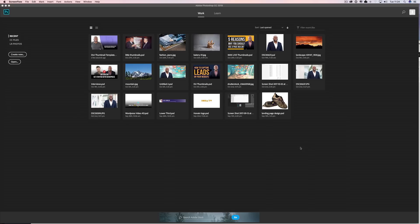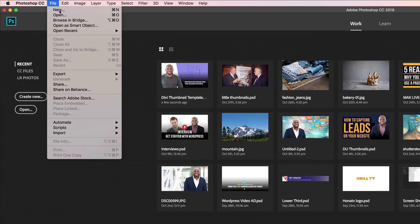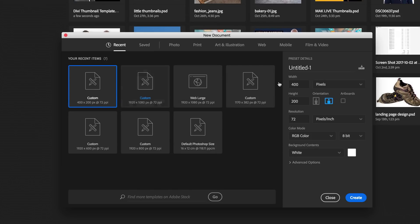Let's start off by creating a brand new document with dimensions of 1920 by 847. I'm going to come over here into Photoshop, click on File > New, and customize my size by adding 1920 by 847, making sure that artboard is not selected. Go ahead and click on Create.